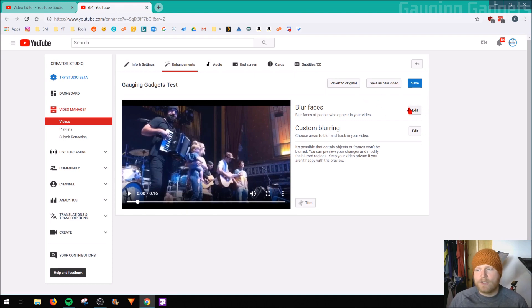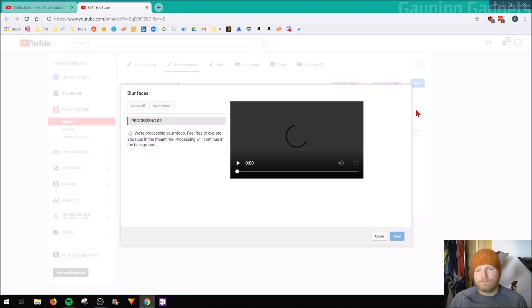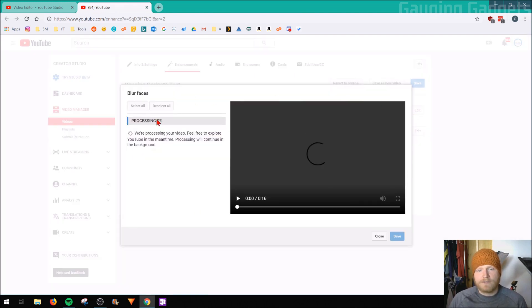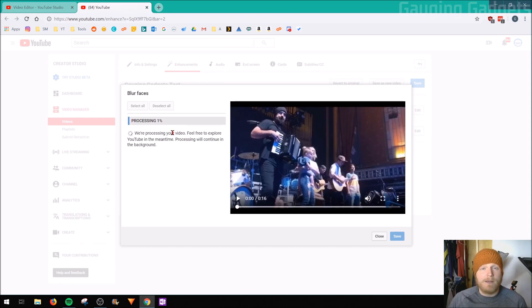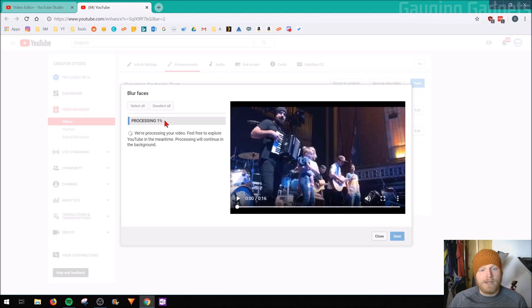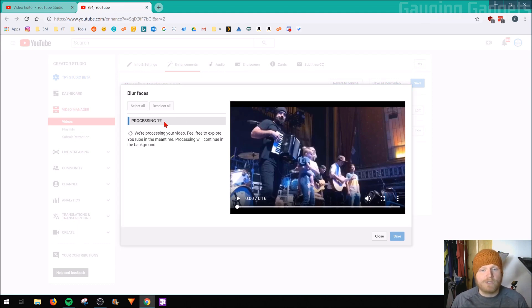So let's go ahead and do that. I'll select edit. It's going to process the video. This might take a couple of minutes depending on the length of your video, but you'll see the little progress bar right here that lets you know, hey, this is 1% done, 2% done. So we'll come back as soon as this is completed.